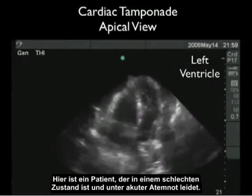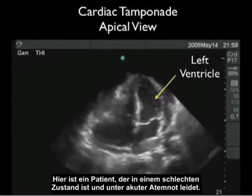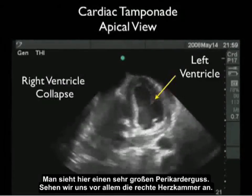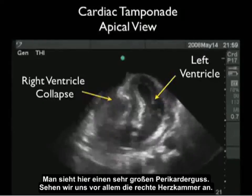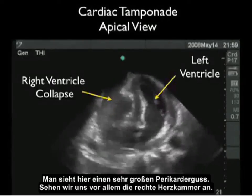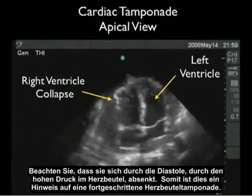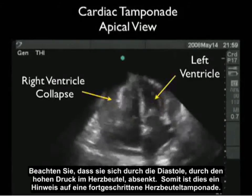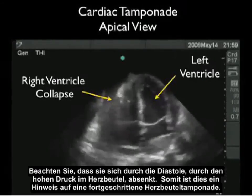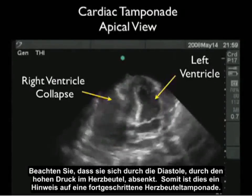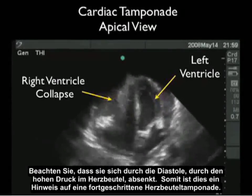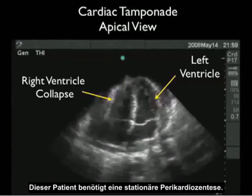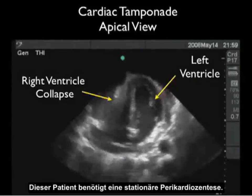Here's a patient who was in bad shape and presented with acute shortness of breath. We see a very large pericardial effusion, and looking specifically at the right ventricle, notice that it caves in during diastole due to the high pressure in the pericardial sac. Thus, this is indicative of advanced cardiac tamponade. This patient will need a STAT pericardiocentesis procedure.